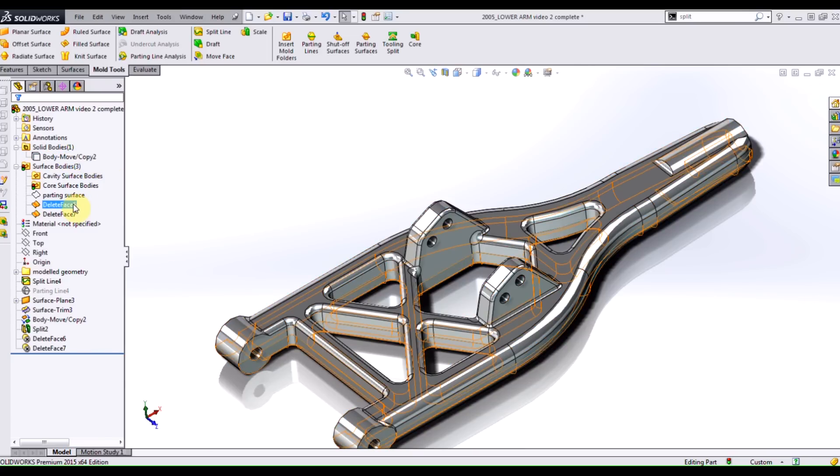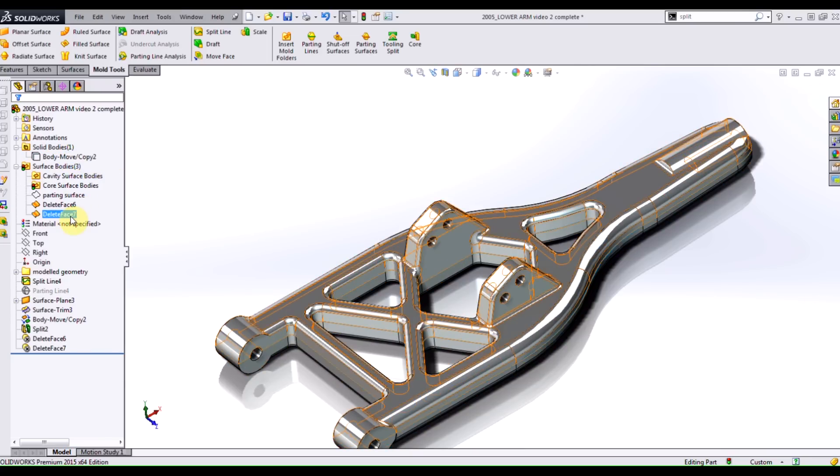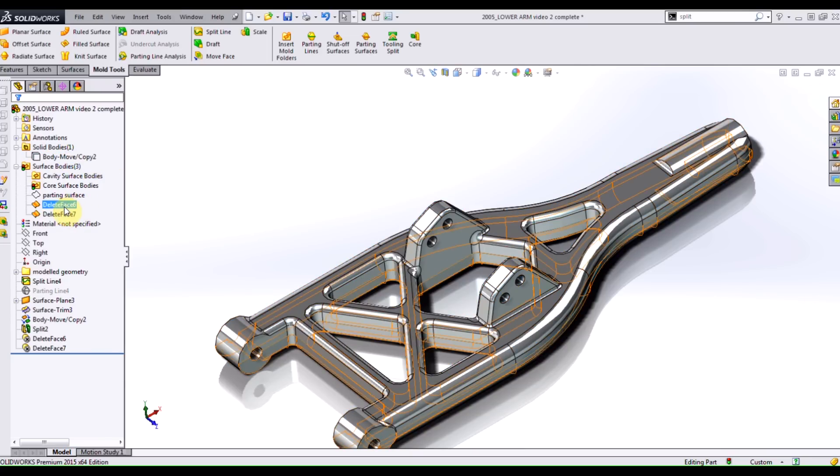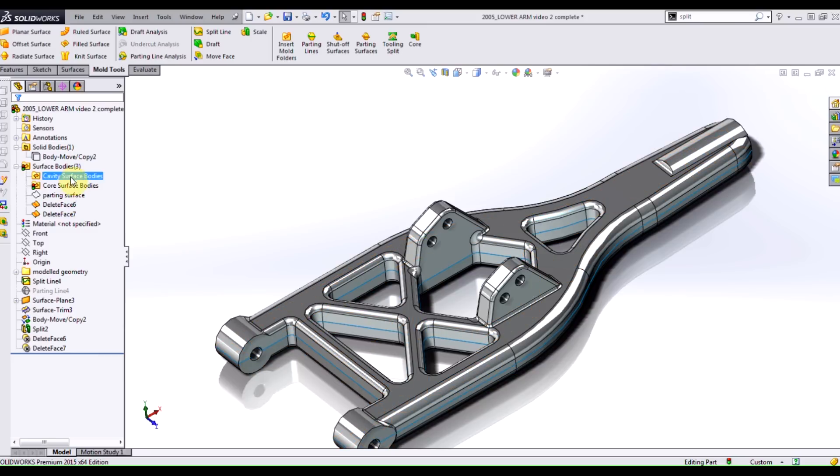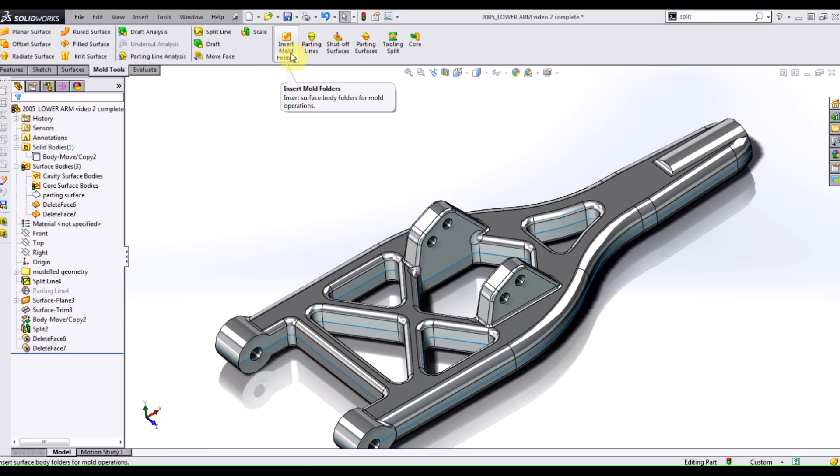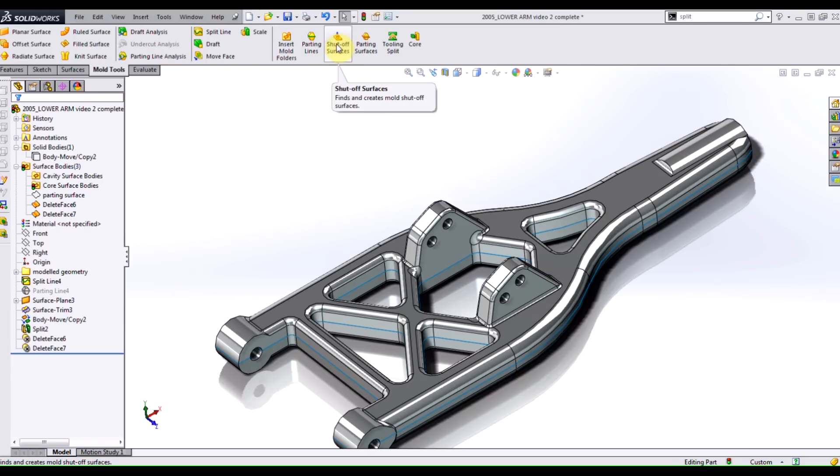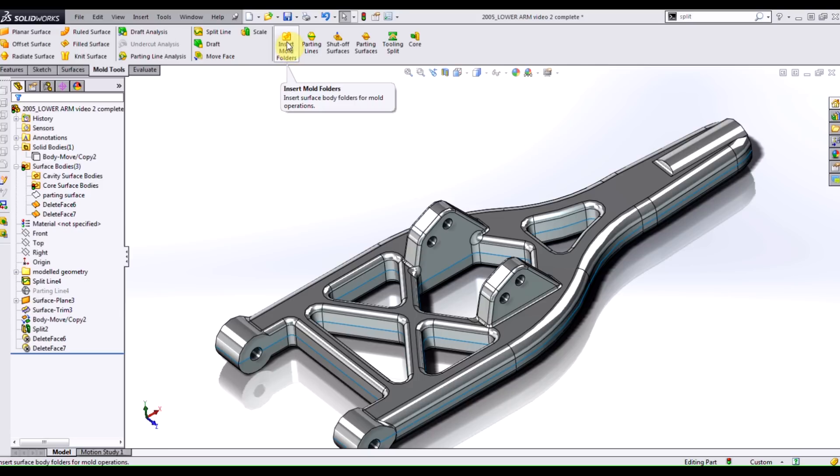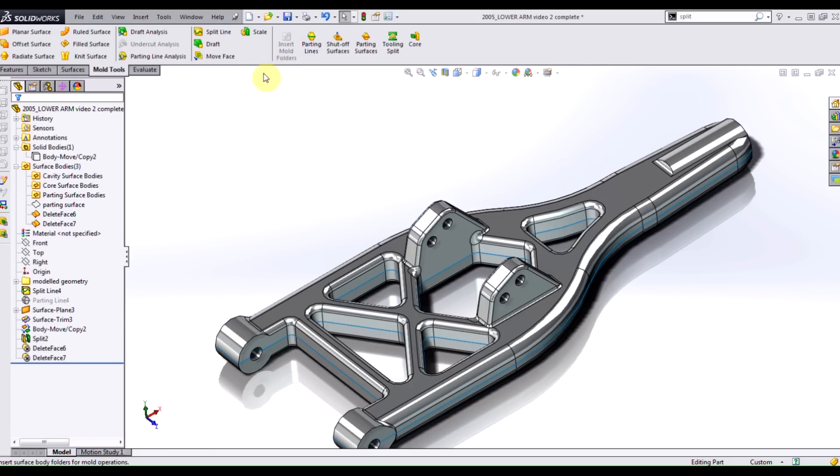Now, these two pieces of surface geometry are going to go into these folders called the cavity core. And there's actually another one called the parting surface bodies. If you want to find these surface mold folders, we can either insert mold folders or simply running shut off surfaces will give you those folders by default. So if you're doing this all manually, you'll have to hit this insert mold folders and you'll see that we've got these different folders in here.